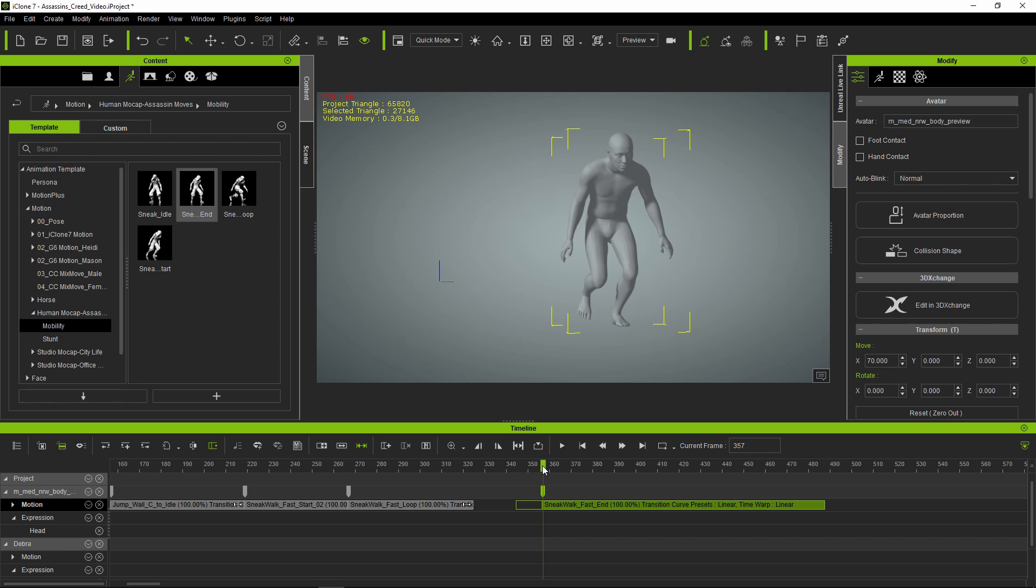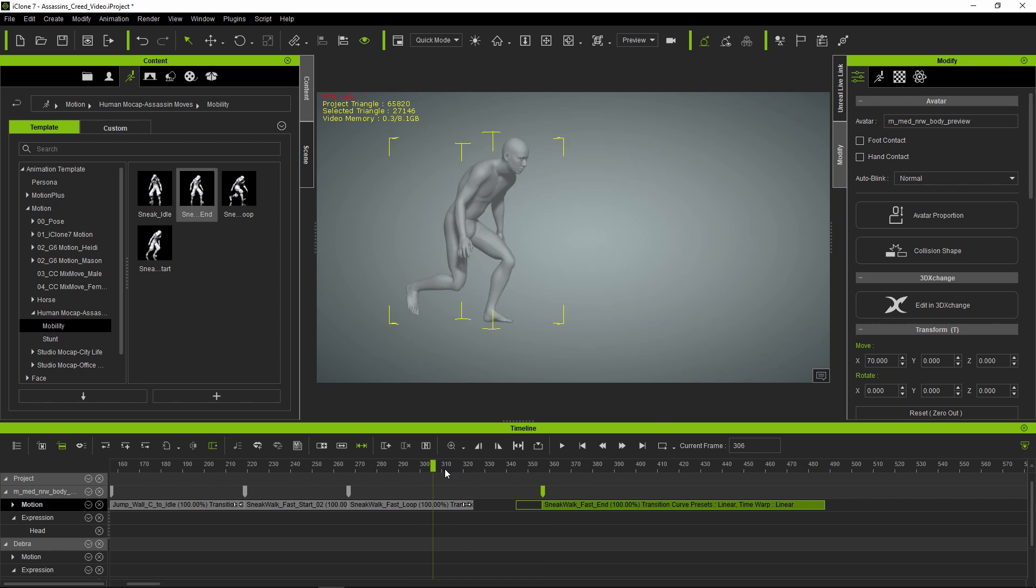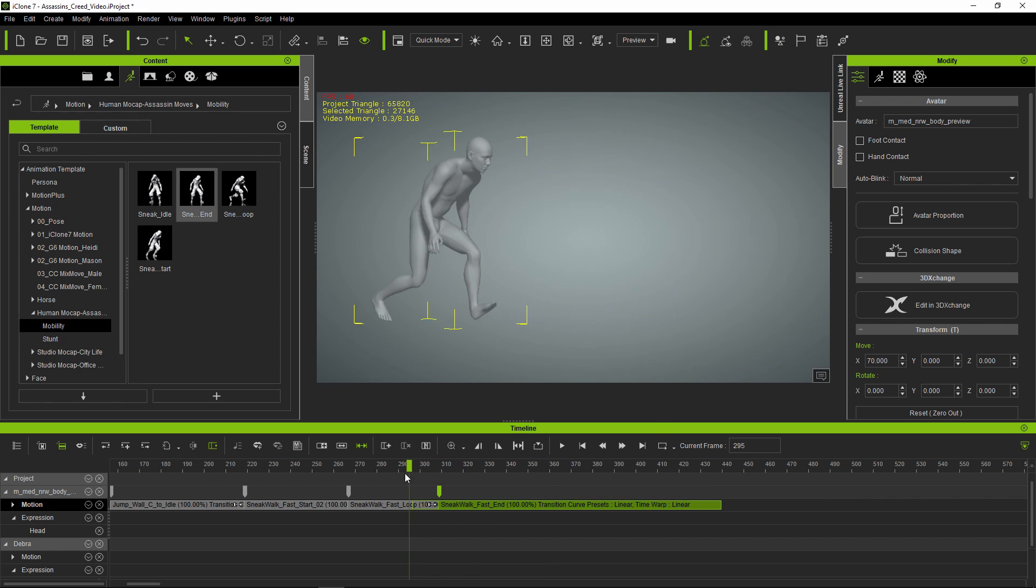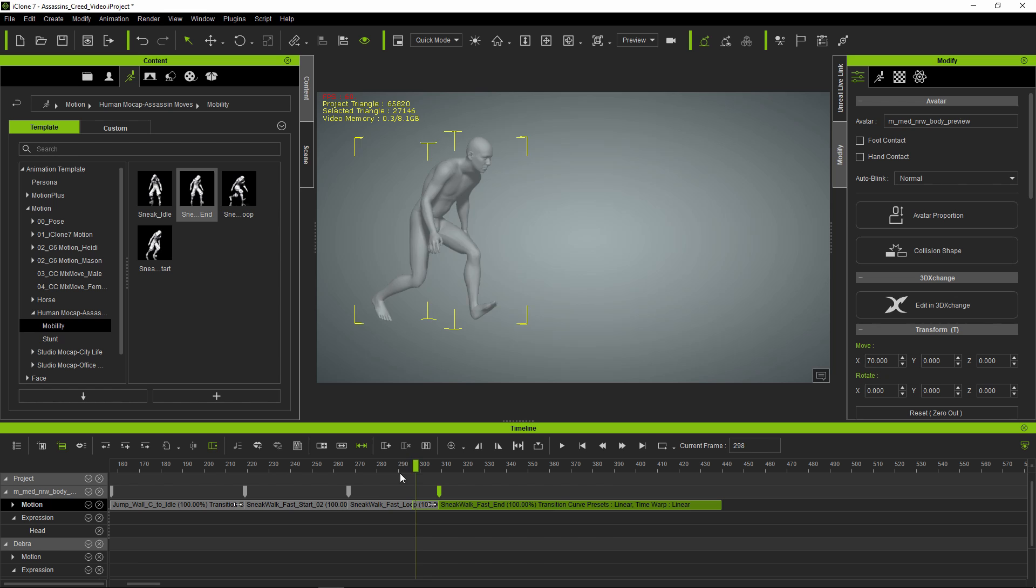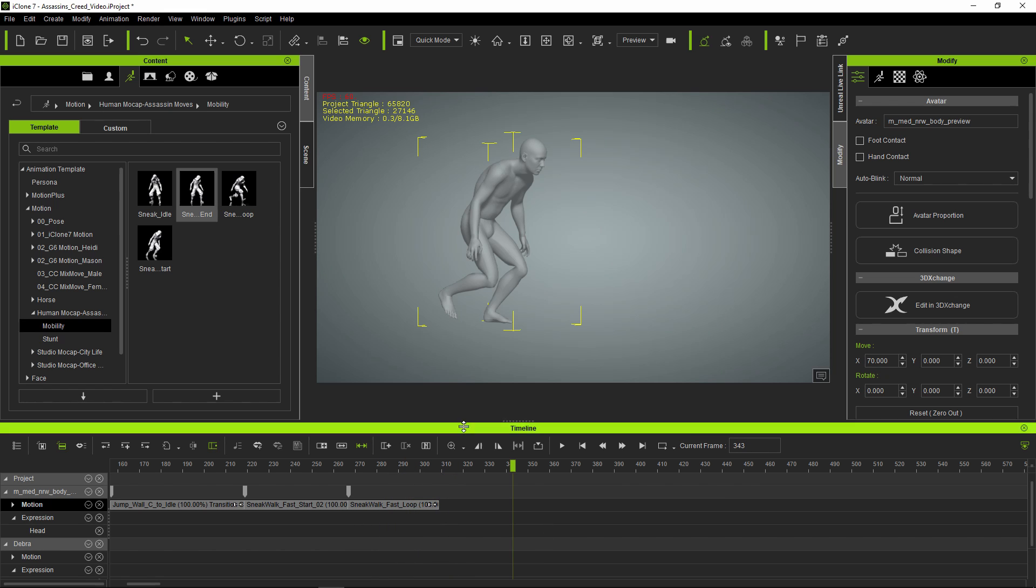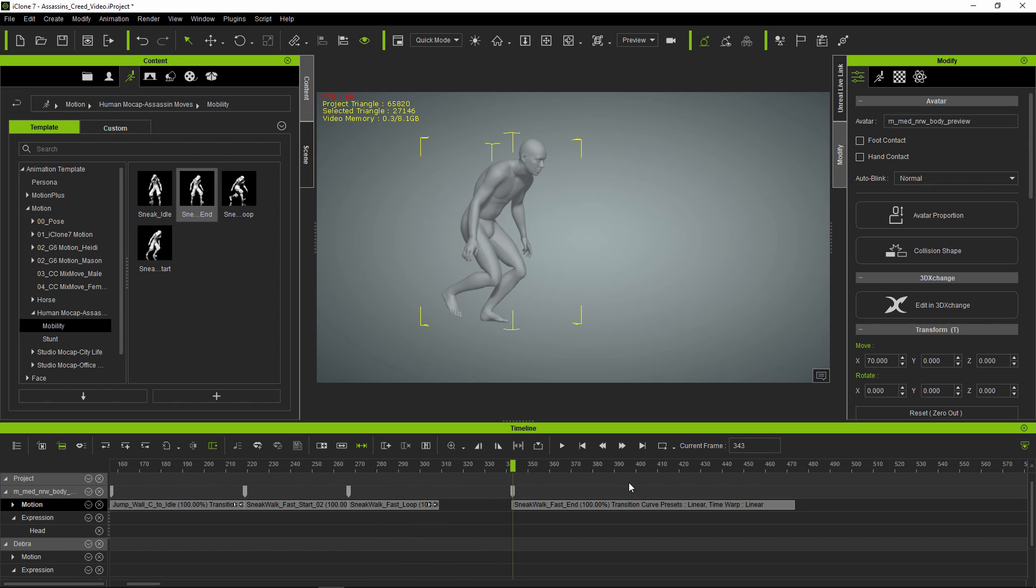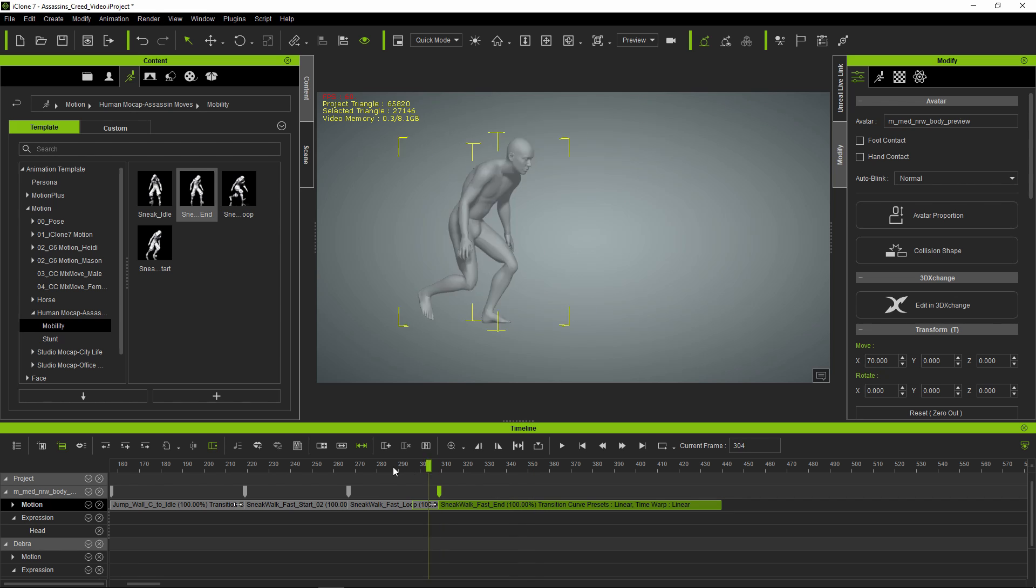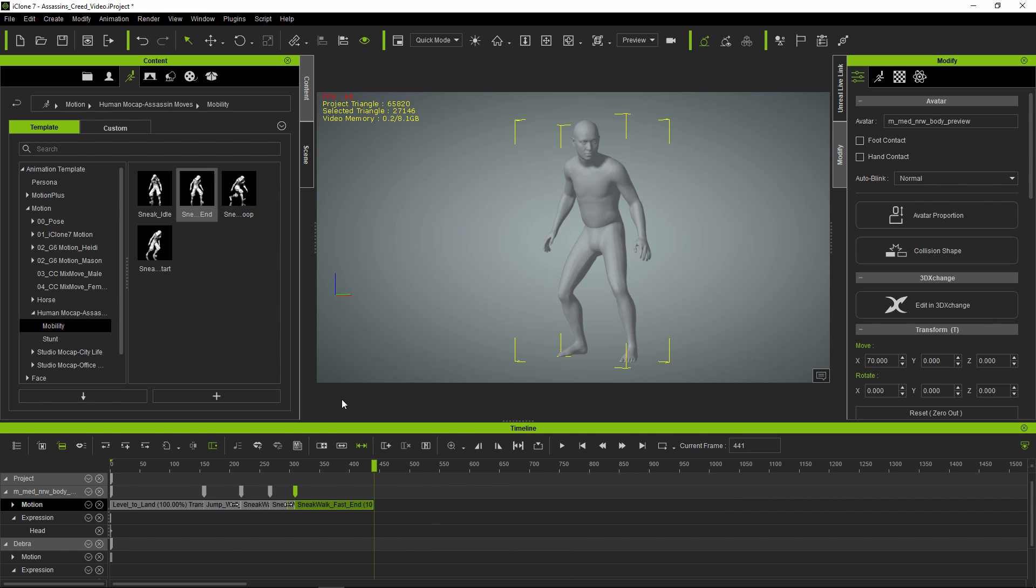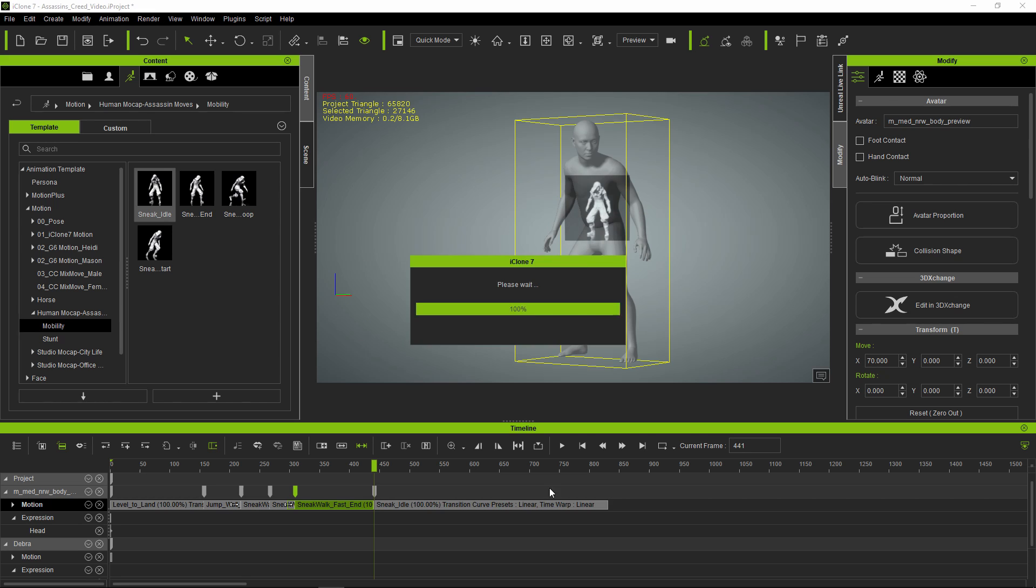His feet are not lining up correctly - oh, that's the slide. That means we have to reapply this, and add a little idle sequence at the end.